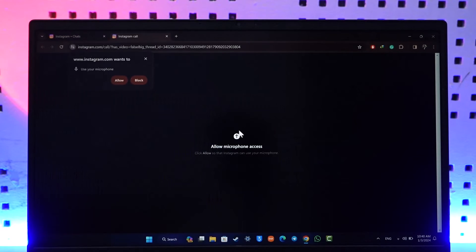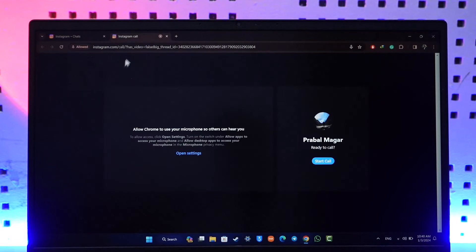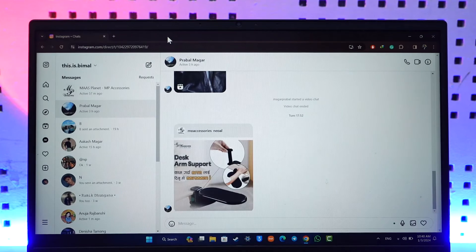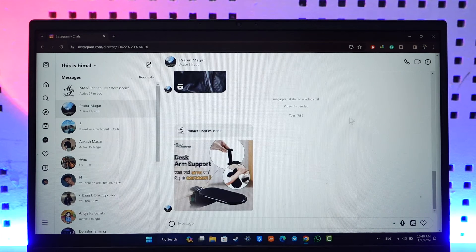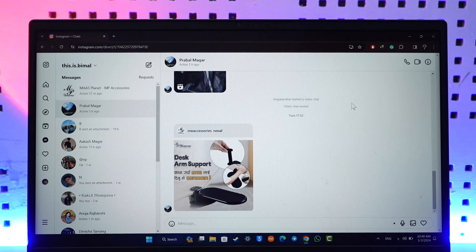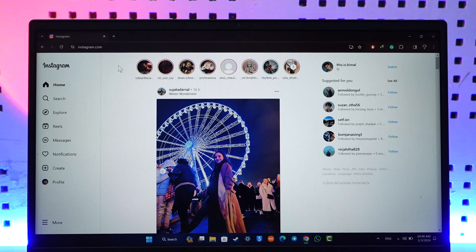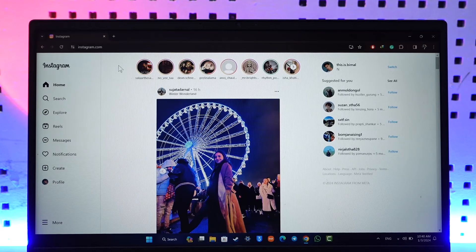Now you might need to allow the microphone access as well as the camera access if you are making a video call. So make sure you allow the access. Once you have done that, you will be able to place your call and the other person will be able to pick it up as well.